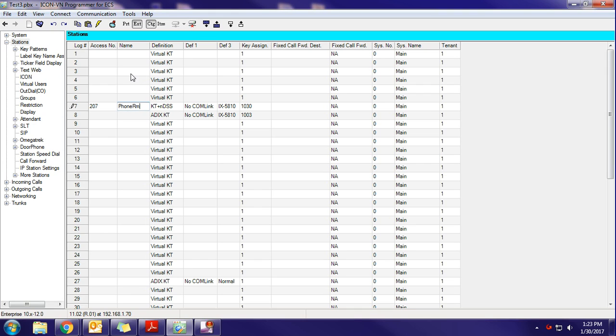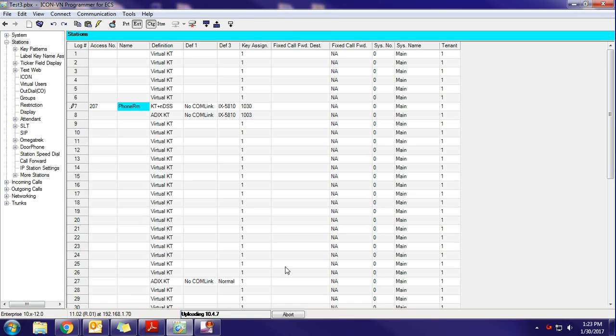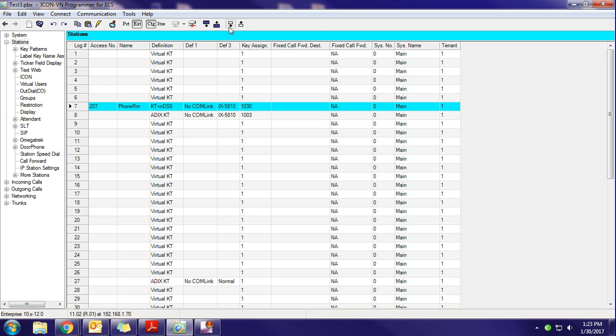Now, a couple different ways of uploading. If I'm just coming into a system and make one simple name change like that, just make the change and click this little icon right here. You'll see briefly down there that it flashes that I've uploaded just that one little category. You can also upload the whole entire line if you prefer.